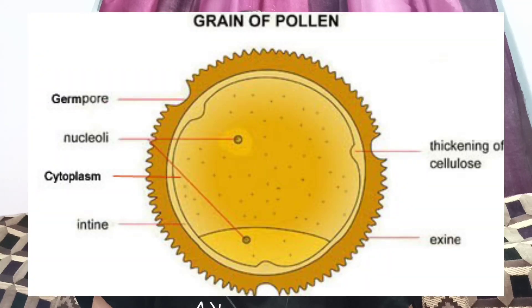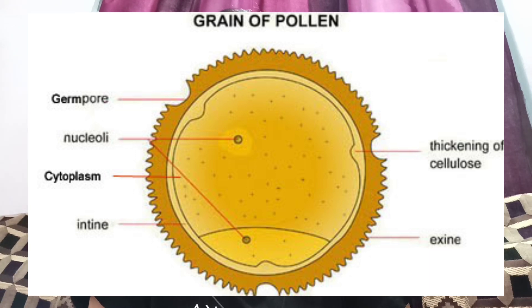This brings us to the question: why are pollen grains and spores so important, and why are we studying them? To answer this, we need to look into the internal structure of a pollen grain. When studied under a microscope, it reveals its internal layers, known as the sporoderm, which is divided into two parts: the inner layer, entine, and the outer layer, exine. The entine is composed of cellulose and pectin.